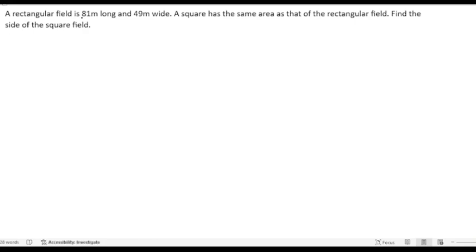A rectangular field is 81 meters long and 49 meters wide. A square has the same area as the rectangular field. We need to find the side of the square field.